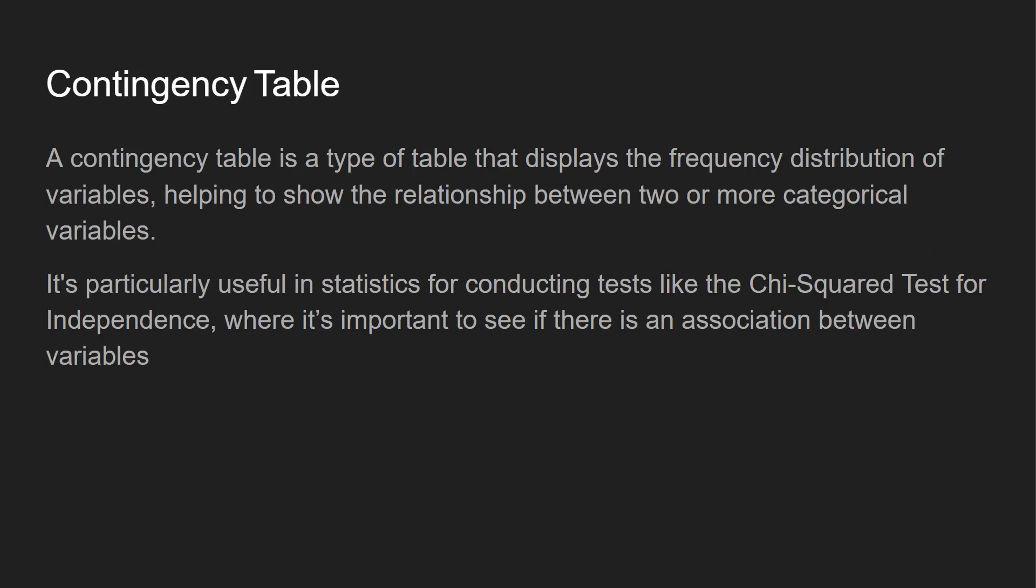So a contingency table, we're going to jump into that right now. But that is a type of table that displays the frequency distribution of variables, helping to show the relationship between two or more categorical variables. It's useful when we look at the chi-squared test for independence.